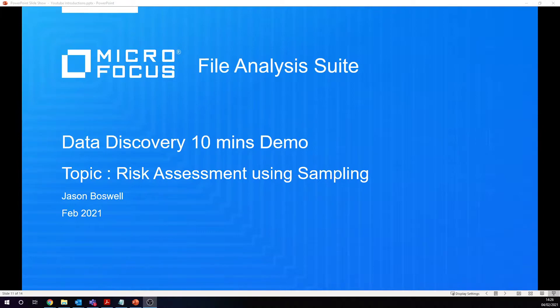This is going to talk about risk assessments using sampling. This is a new feature within the 3.4 release of data discovery on the file analysis suite.